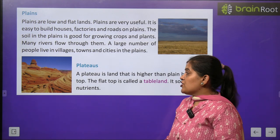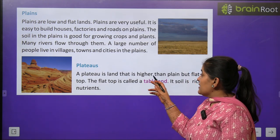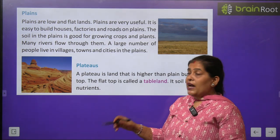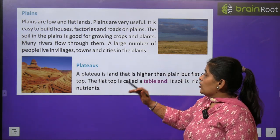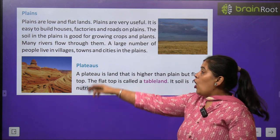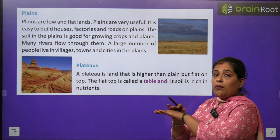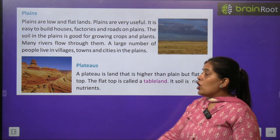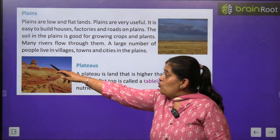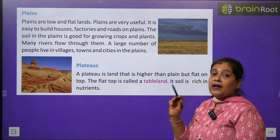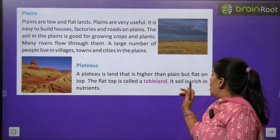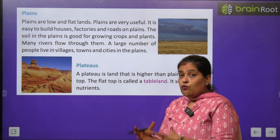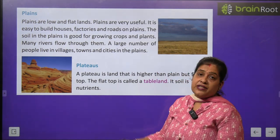Now we will learn about plateau. A plateau is land that is higher than the plain, but flat on the top. Plains se thodi higher hoti hai, aur top par ekdum flat hoti hai. The flat top is called tableland. Its soil is rich in nutrients — yahan ki jo mitti hoti hai woh nutrients se bhar poor hoti hai.